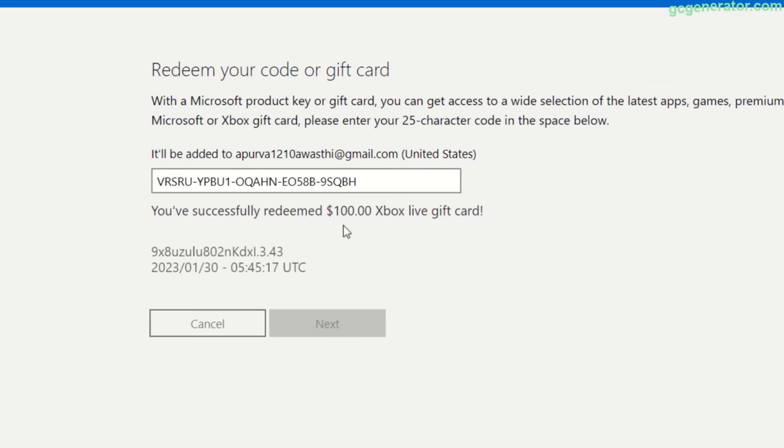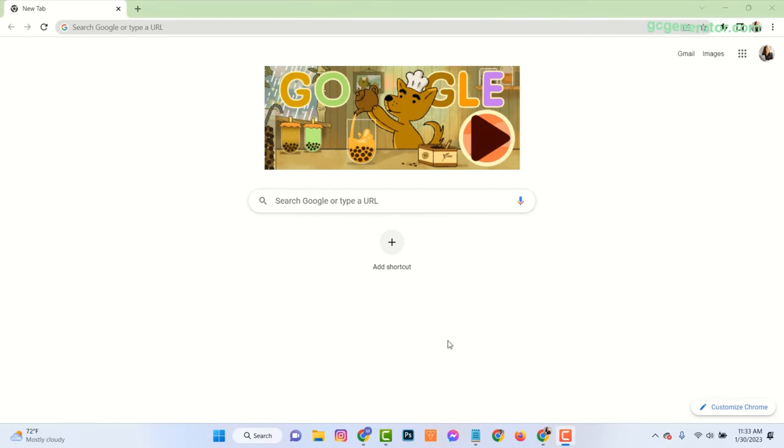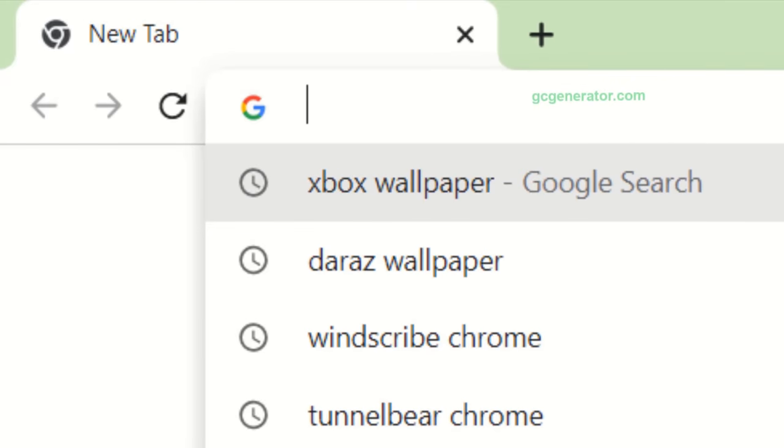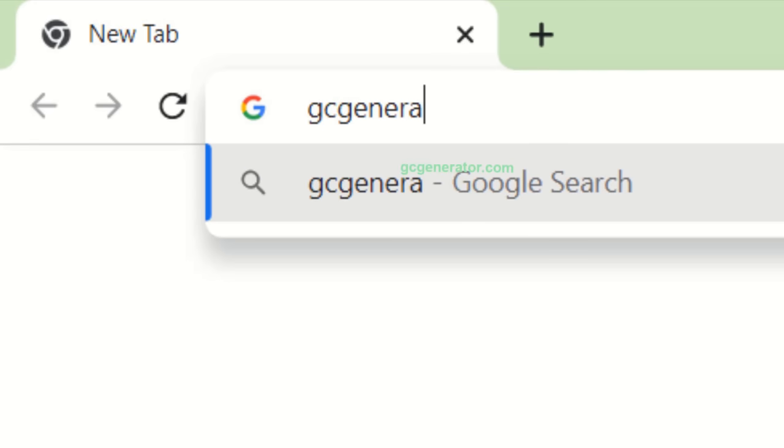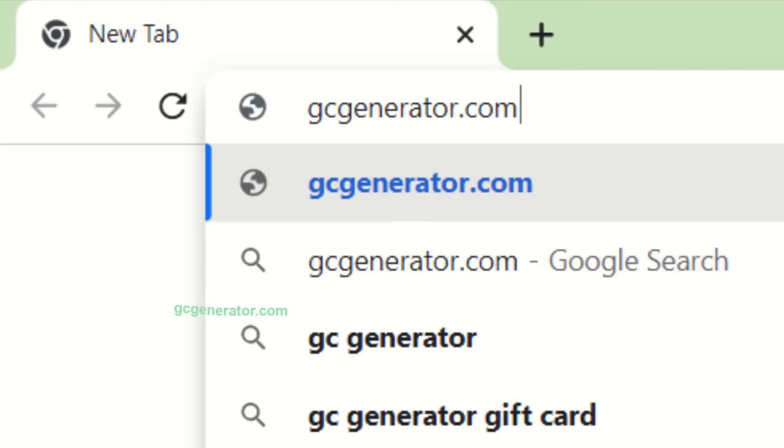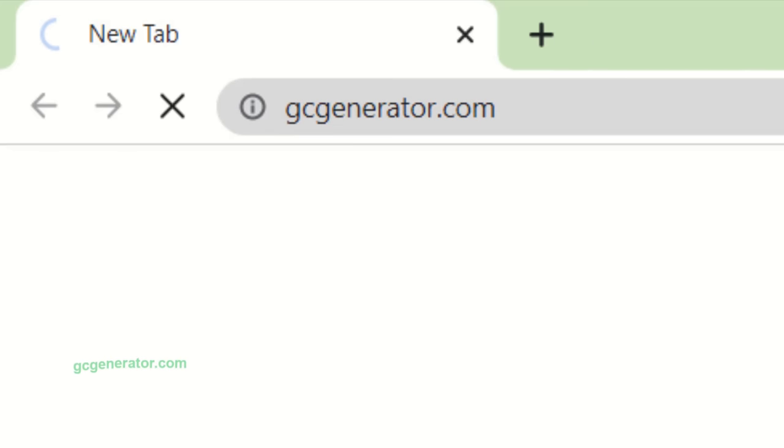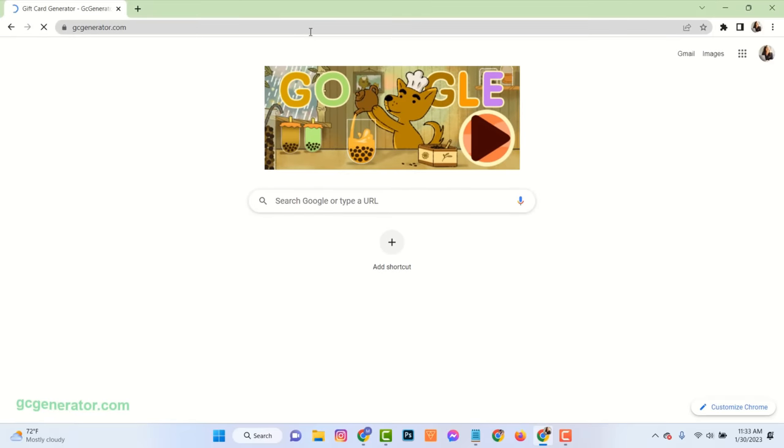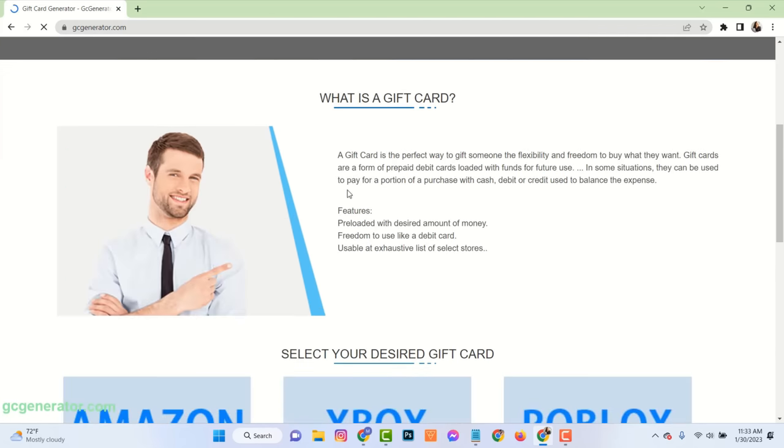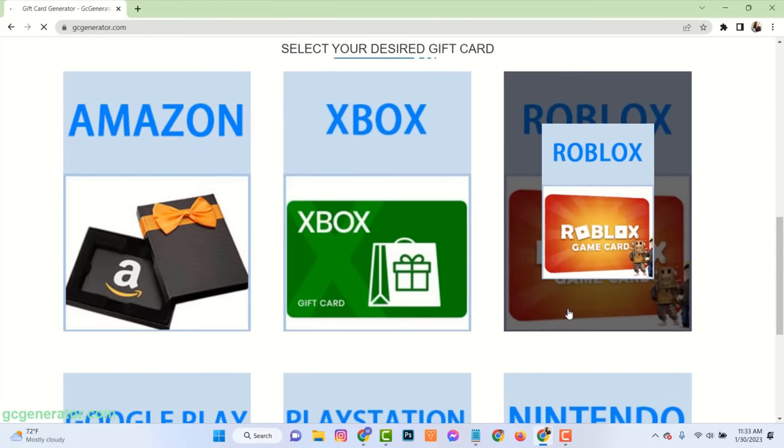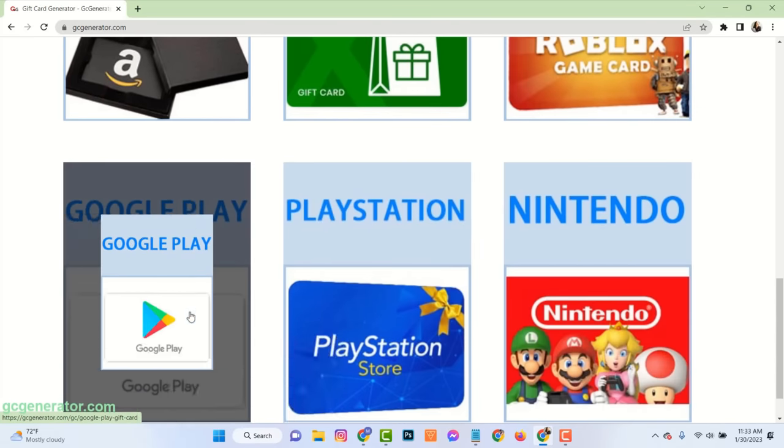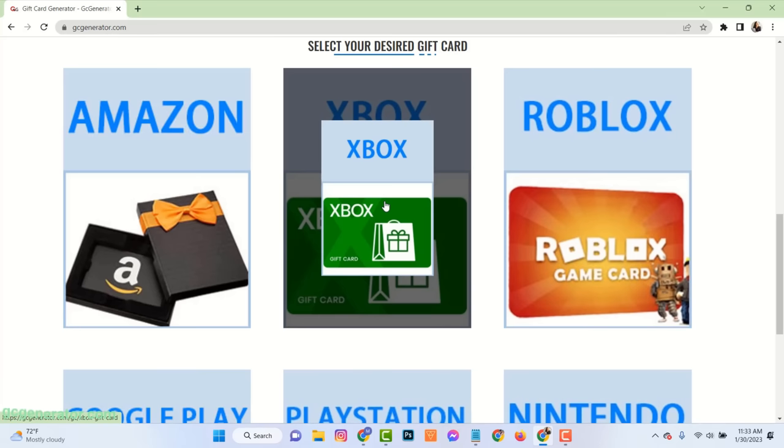Just open your web browser and go to the website gcgenerator.com. Here you can see there are many gift cards available. Now click on your Xbox gift card.